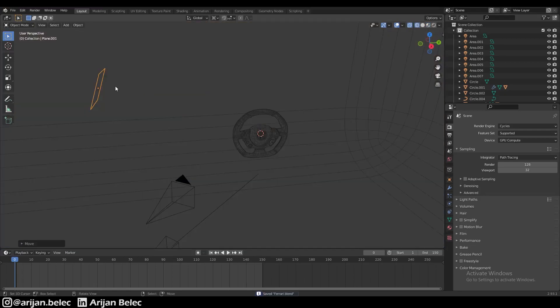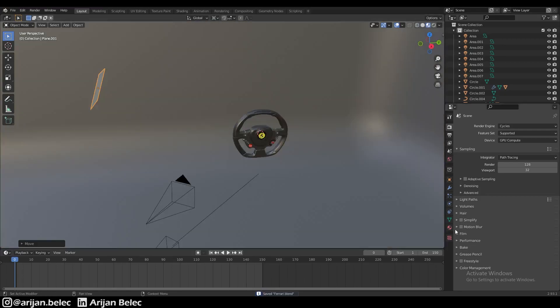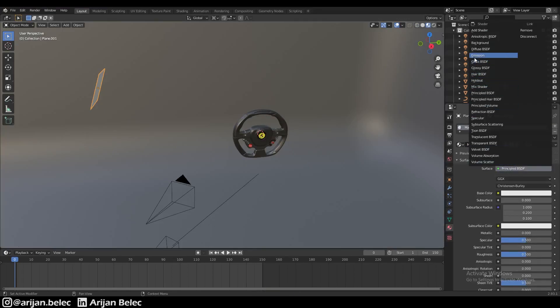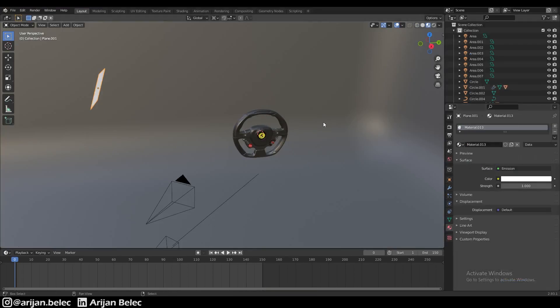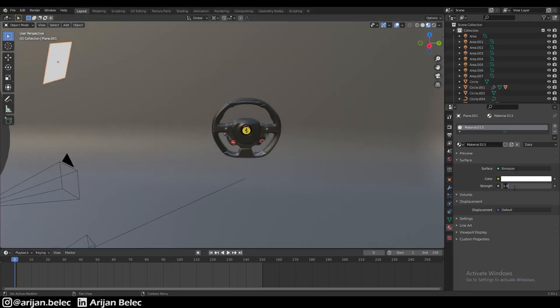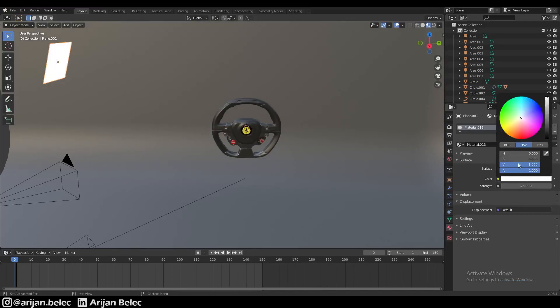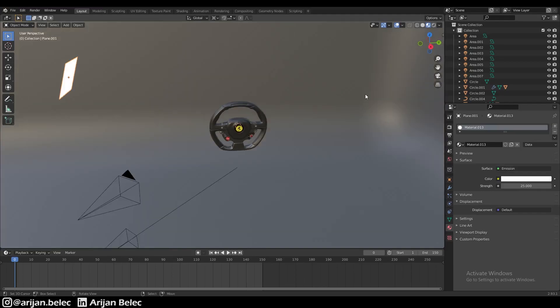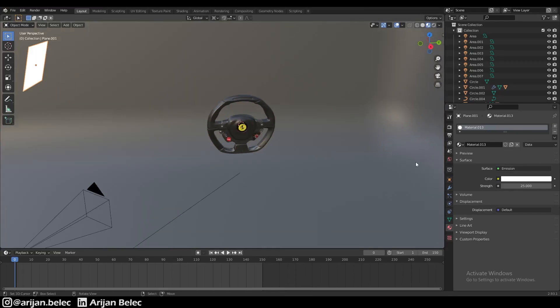We're going to go to the material tab, add a new material, and set the surface to emission. Now we have to crank up the strength on this material to something like 25, and we're also going to add some color. Let's say this one is going to be the blue side and the other one is going to be the orange, the warm side.